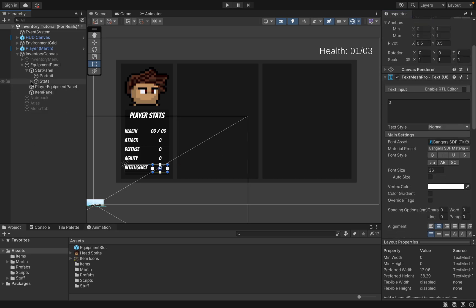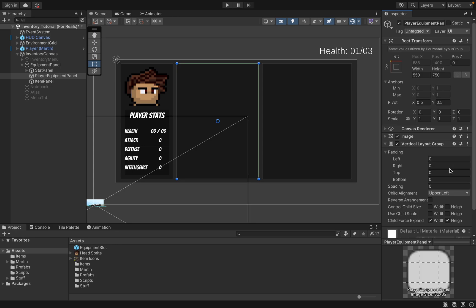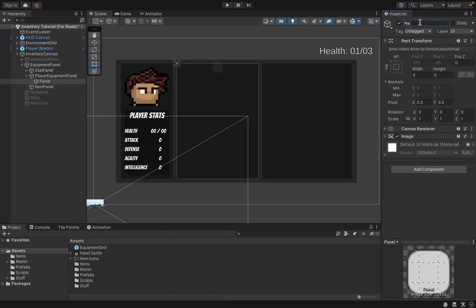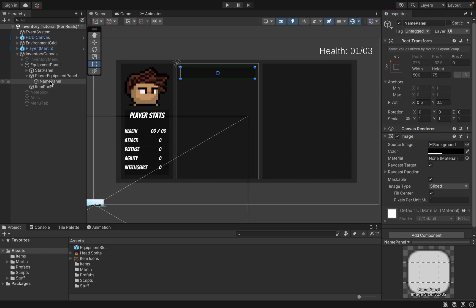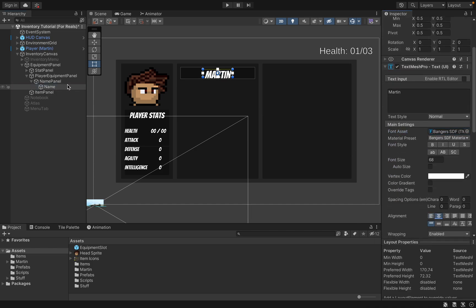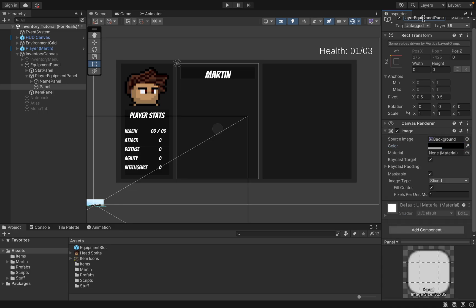With that done we can close up our stats panel and we're ready to move on to our player equipment panel — this will be the most complicated one. First we'll add another vertical layout group as we'll have a couple of layers. We'll set our spacing to 25 and upper center align with three panels on this one. The first will be our name panel at about 500 by 75, set to black, with a UI Text Mesh Pro inside called 'Name'. Back on the player equipment panel we'll add another UI panel — also black — called Player Equipment Panel, sized 500 wide by 400 tall.